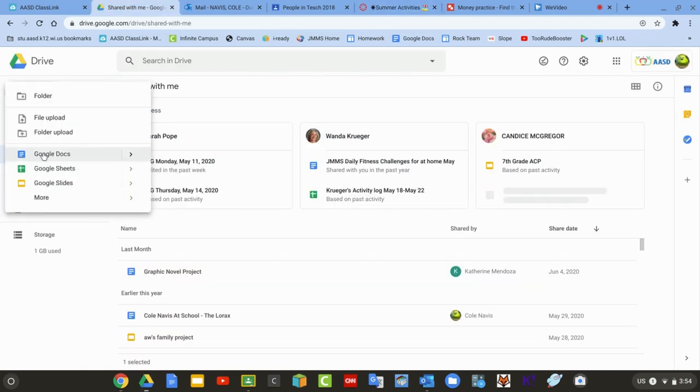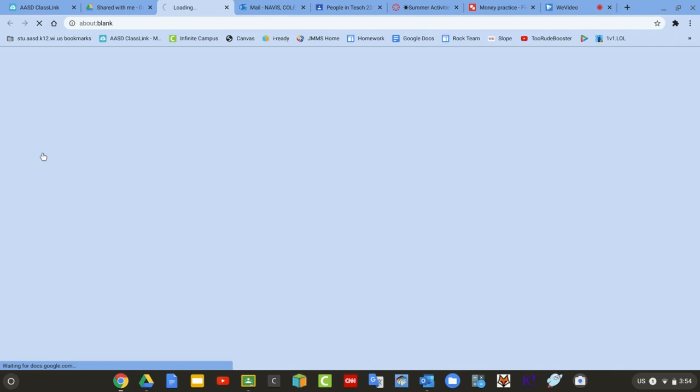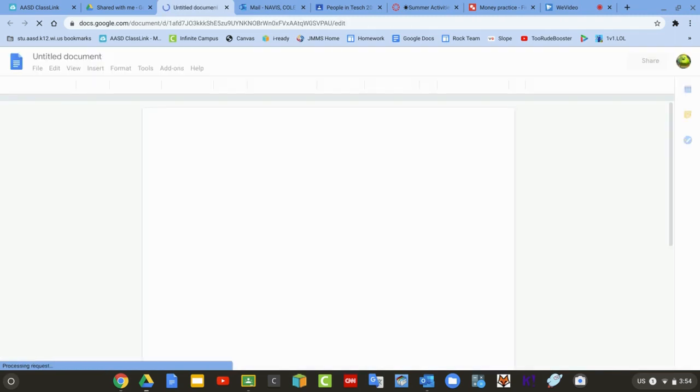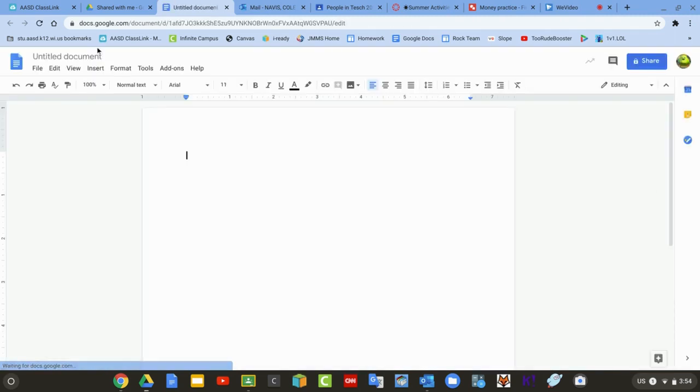I'm going to do a Google Doc. This works with Slides or any of the other products. You're going to answer the questions.